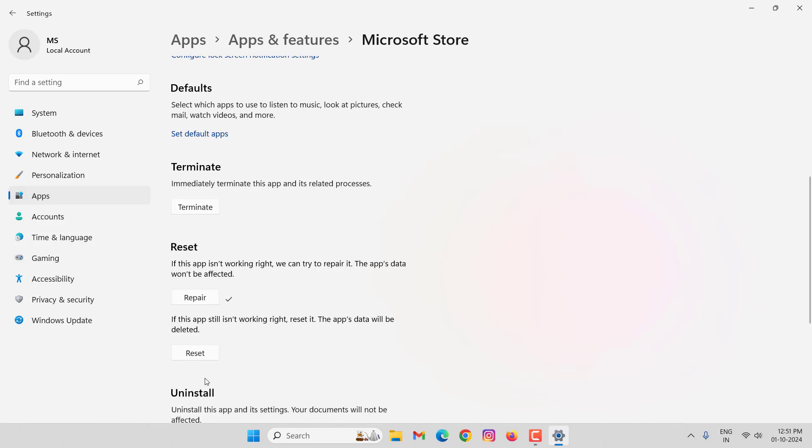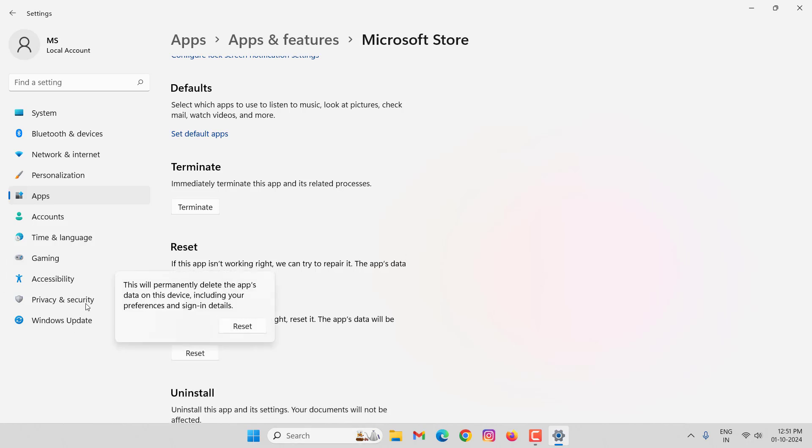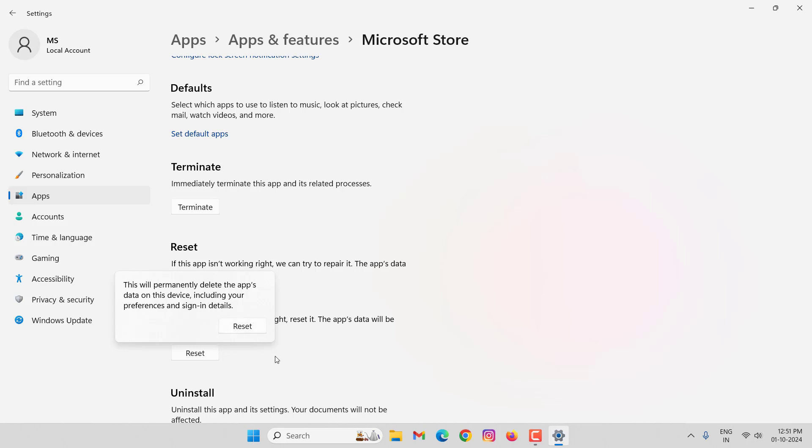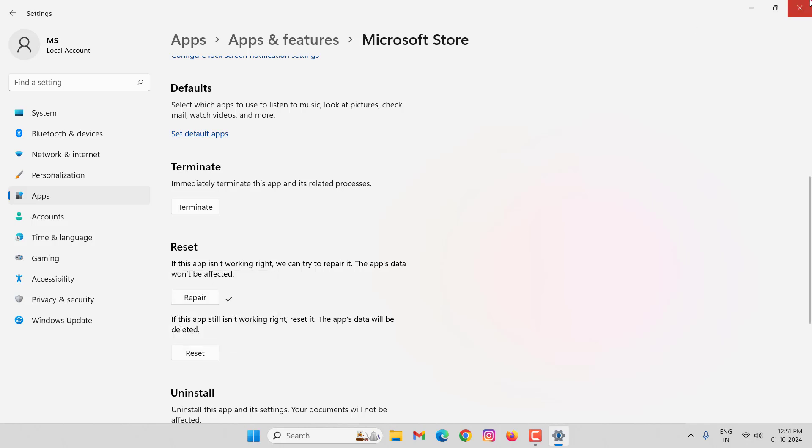After completion, click on Reset. Then read this sentence: this will permanently delete the app's data on this device including your preferences and sign-in details. Then click on Reset. After doing this, close this window. Open your File Explorer.